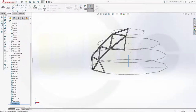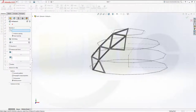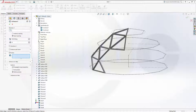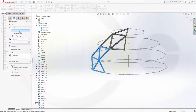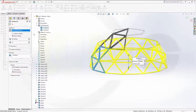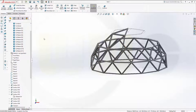Now I can do a circular pattern — and I want to pattern bodies. I want to pattern this body right here, so that would be Combine1. I need 12 instances and the axis would be this one. Confirm. I got a whole lot of bodies — I will combine them later.